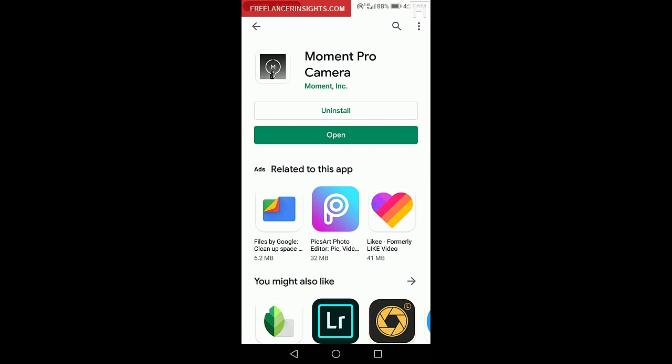We've already downloaded, we've already made a purchase of the Moment Pro Camera app, and I can just click on Open.